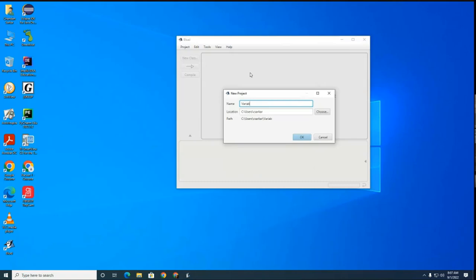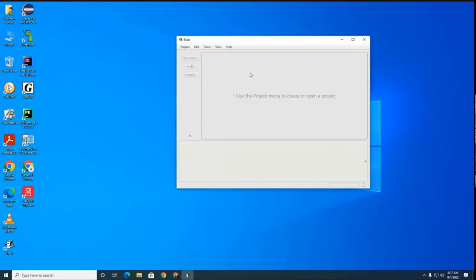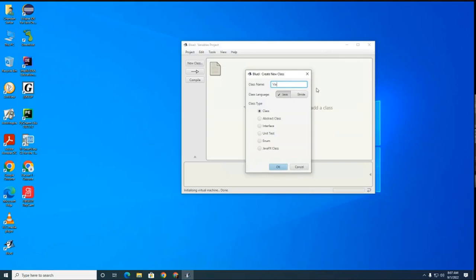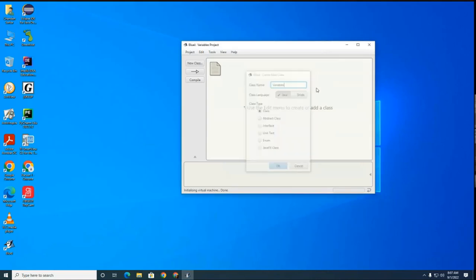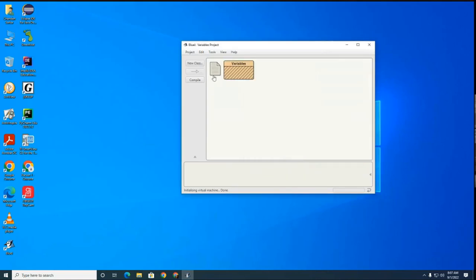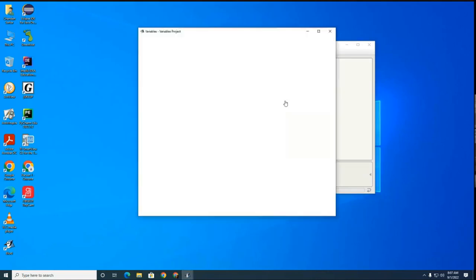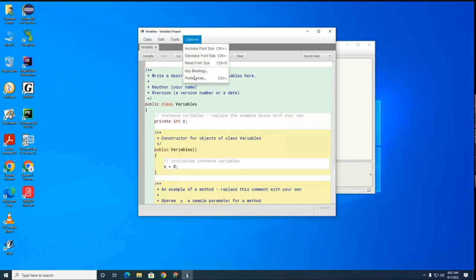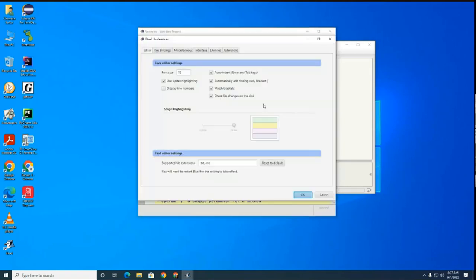I'm going to call it the Variables Project and I'm going to create a new class called Variables. Let me make the fonts a little bit bigger.